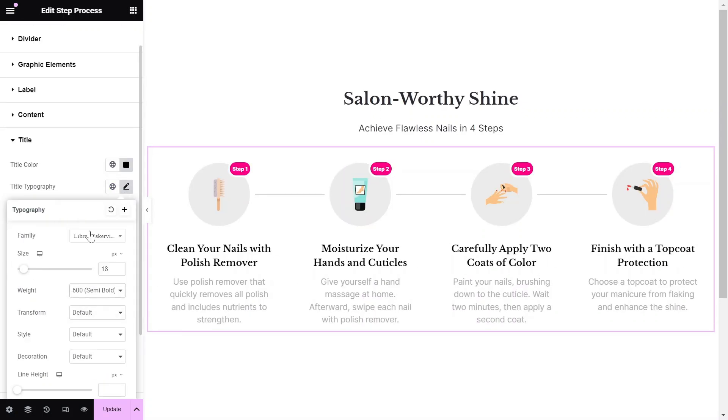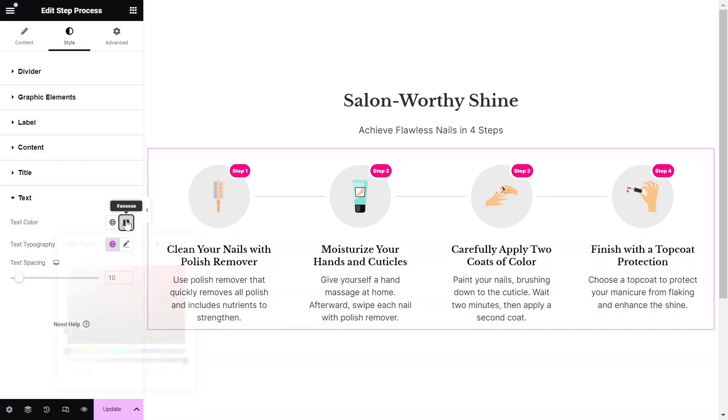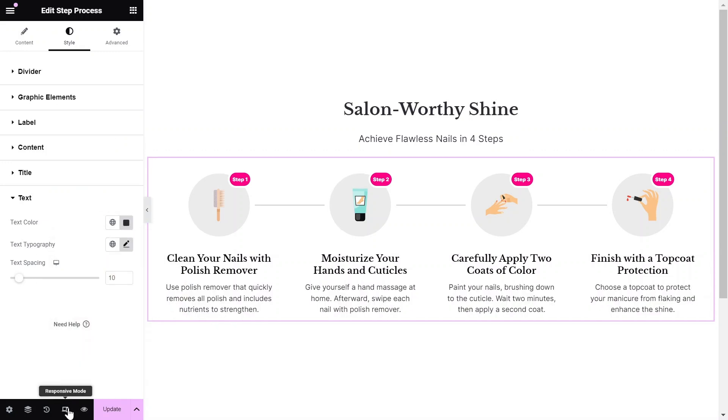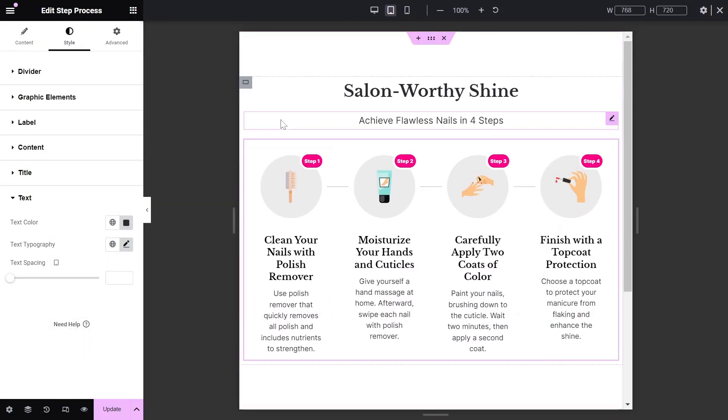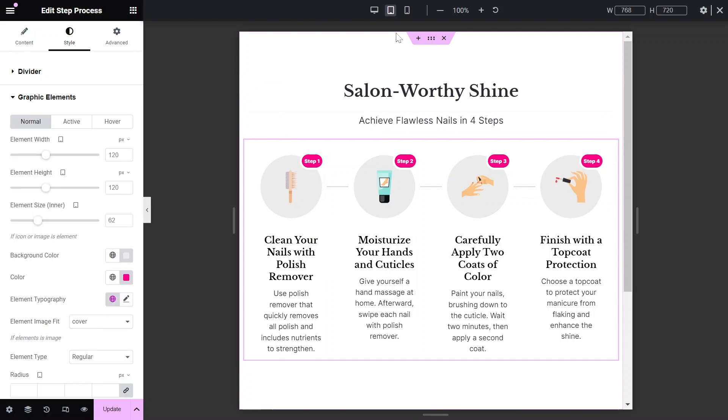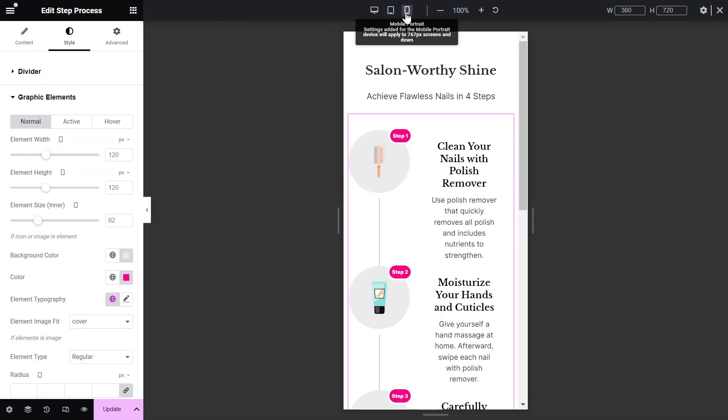Once you have finished styling for desktop mode, we recommend switching to tablet mode to fine-tune that view. After optimizing the tablet view, it's time to adjust the mobile settings.